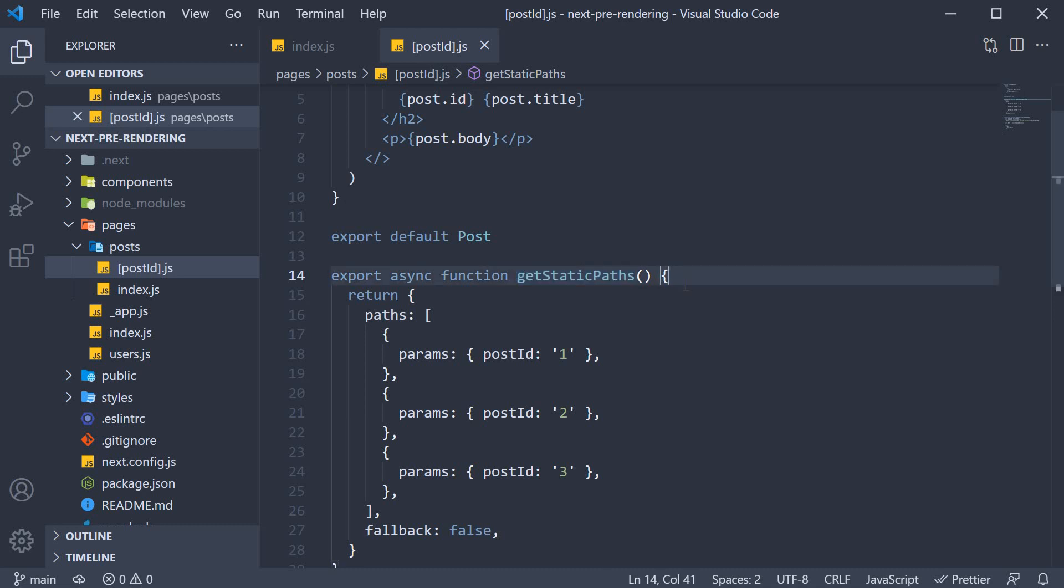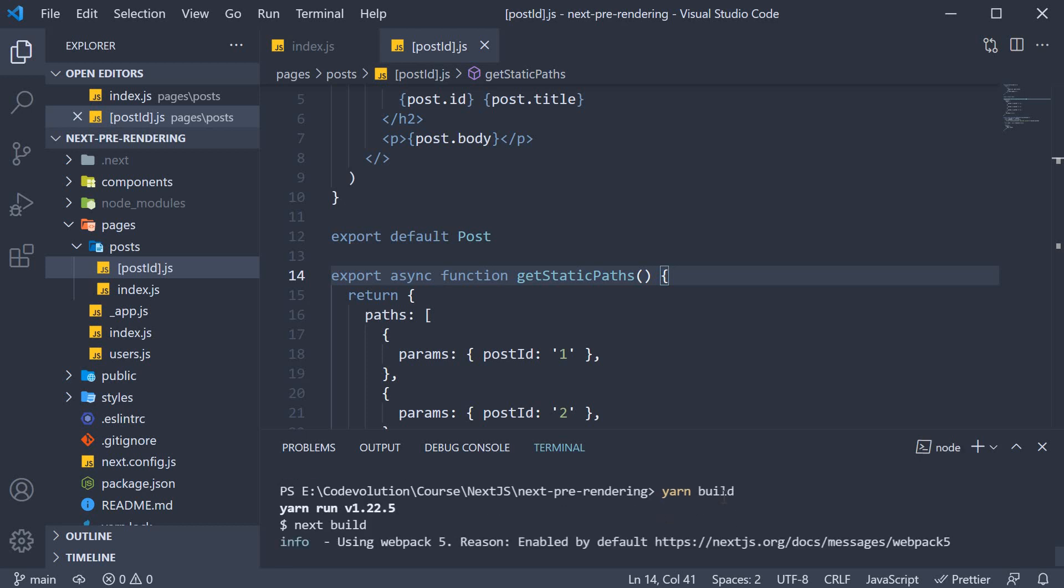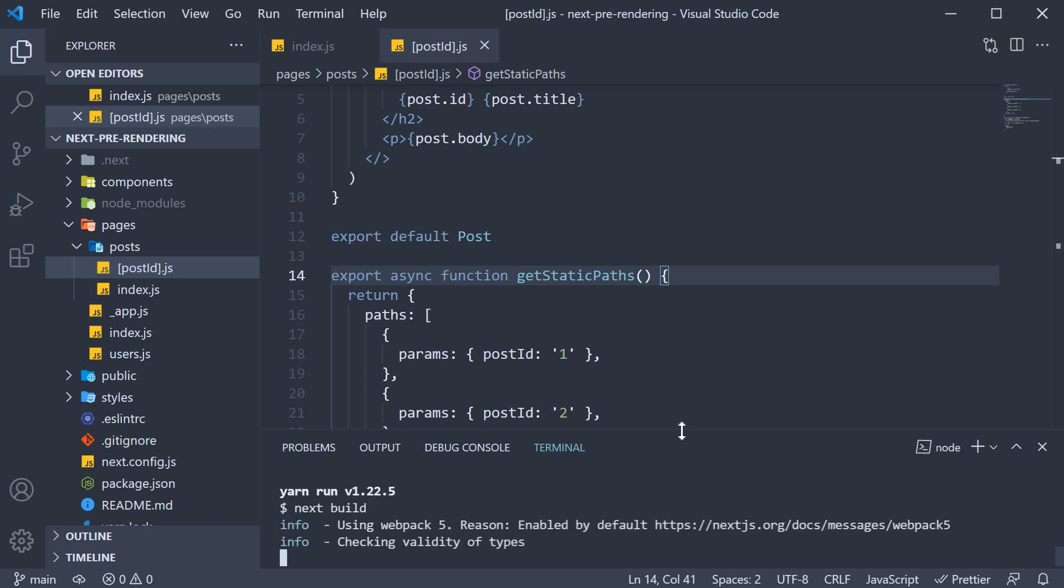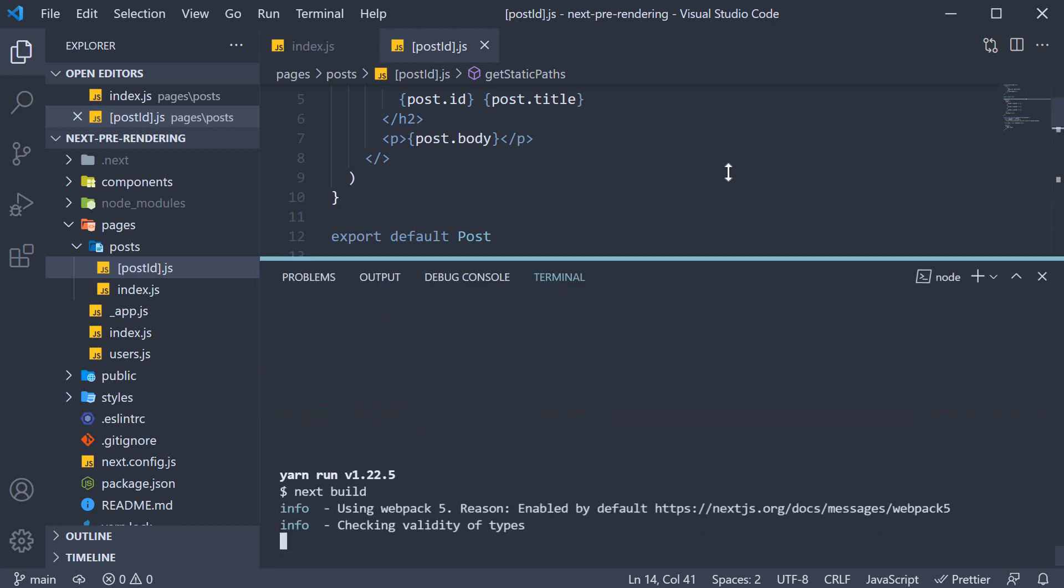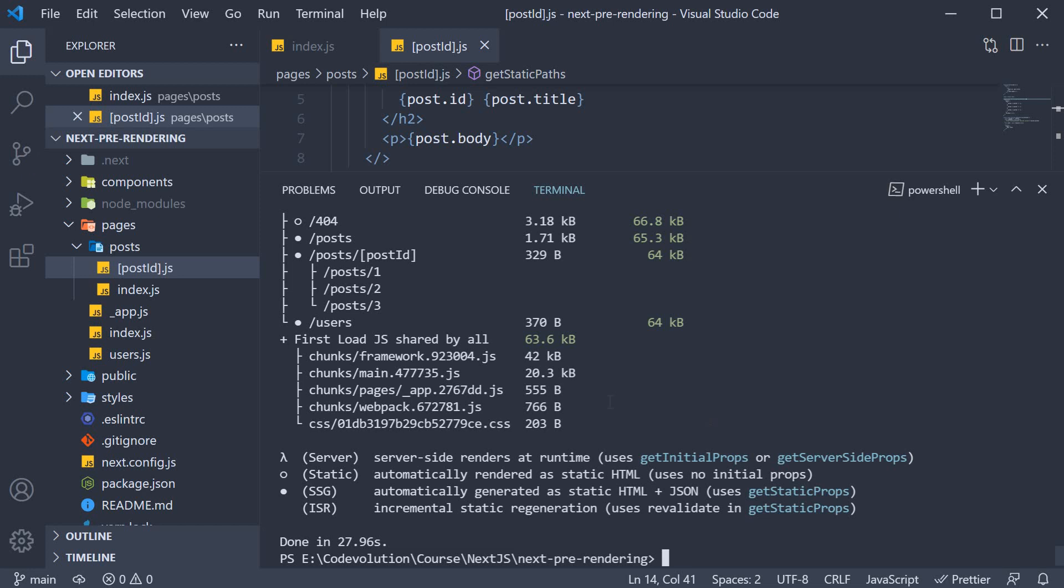Let's start with the build command. In the terminal, run the command yarn build. This takes a couple of seconds to generate the build folder.